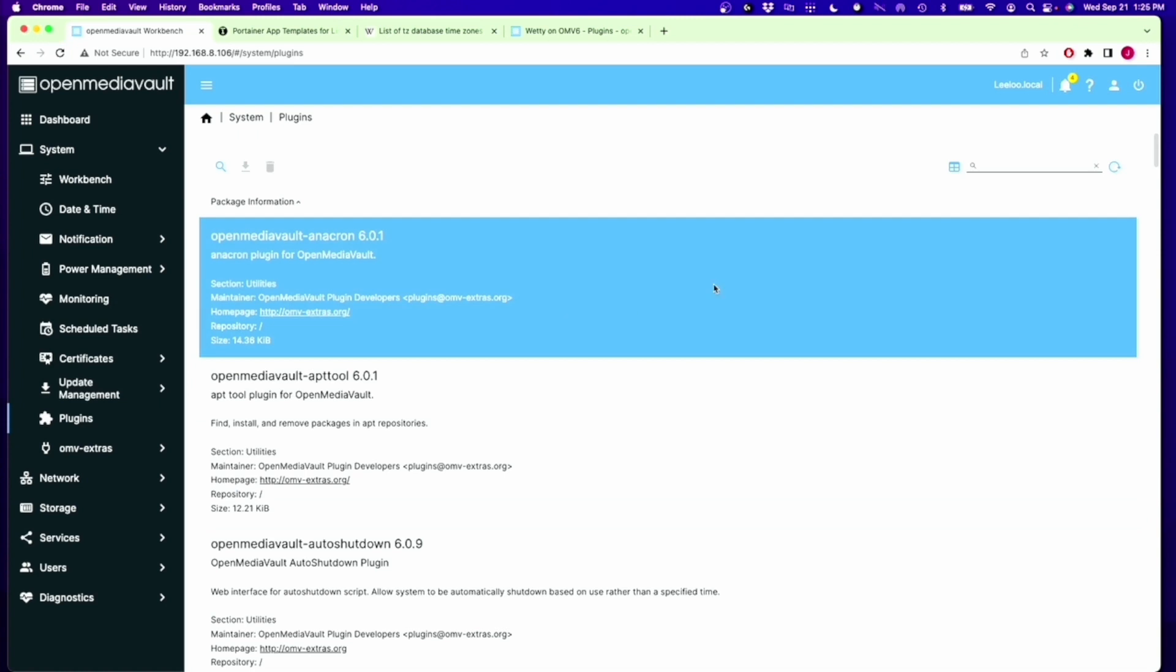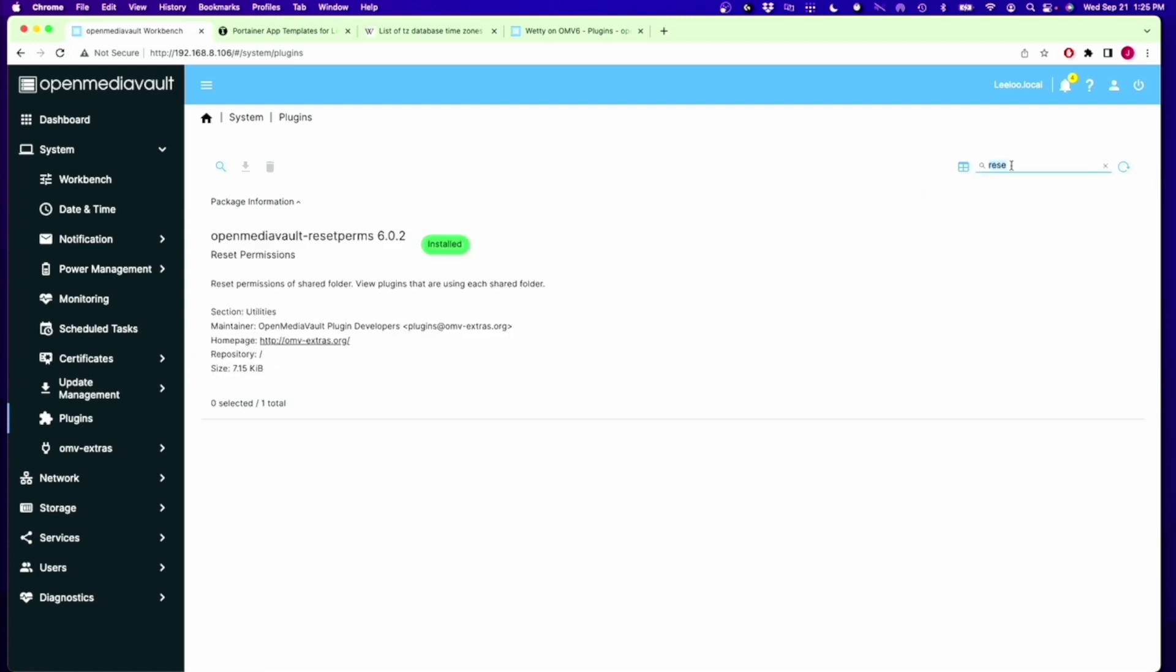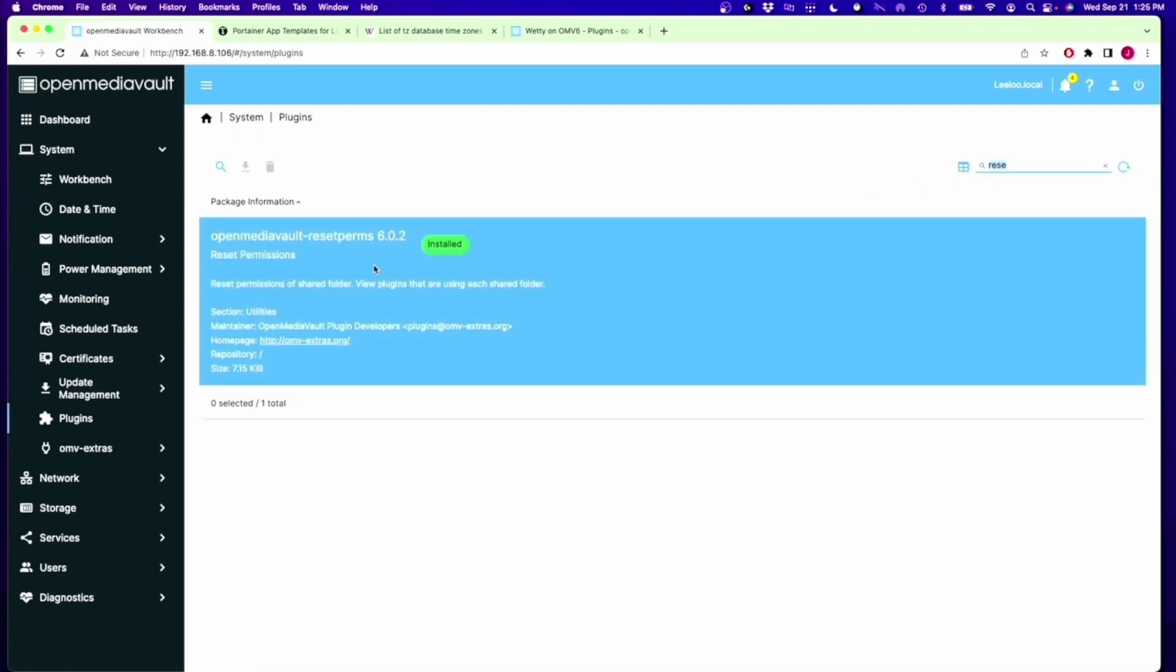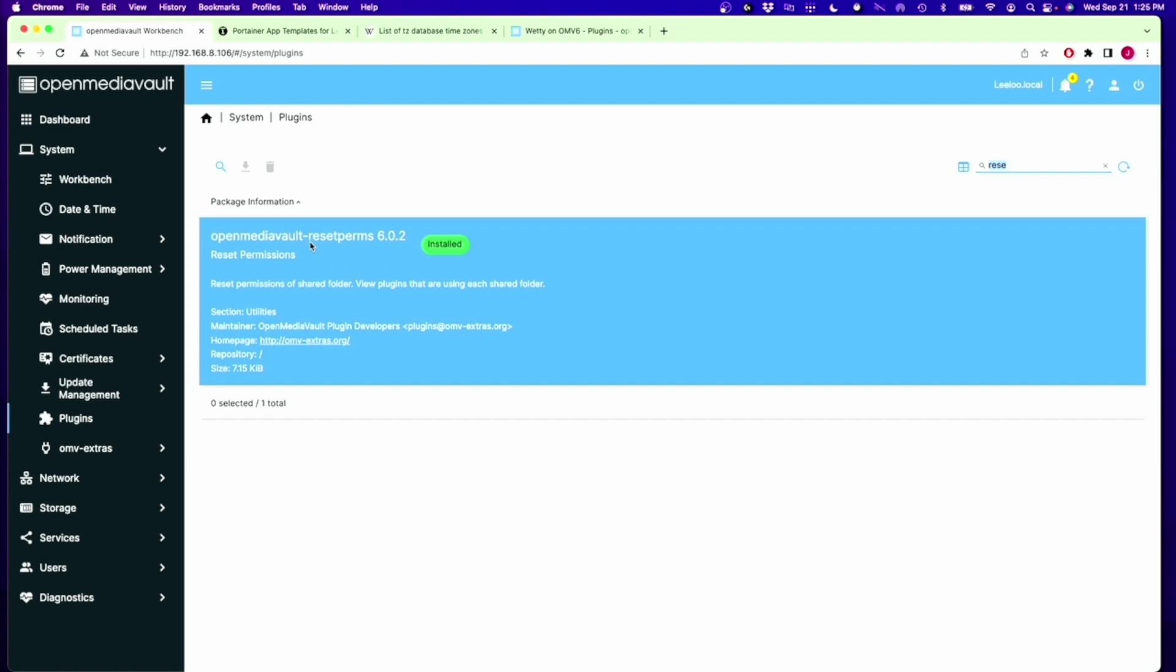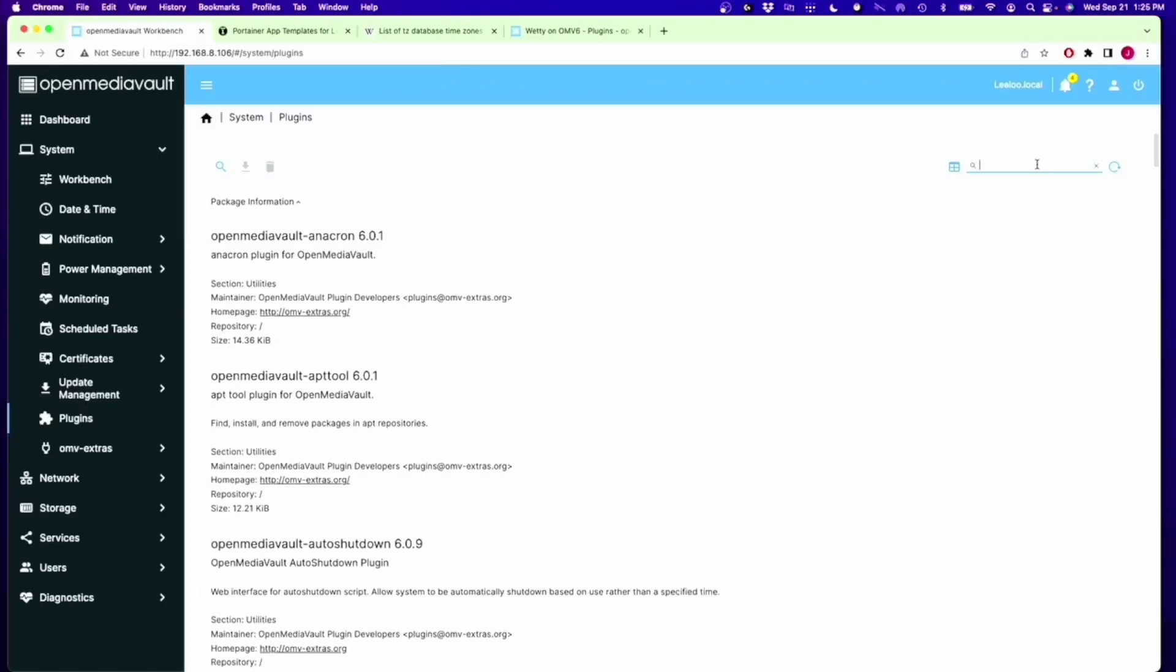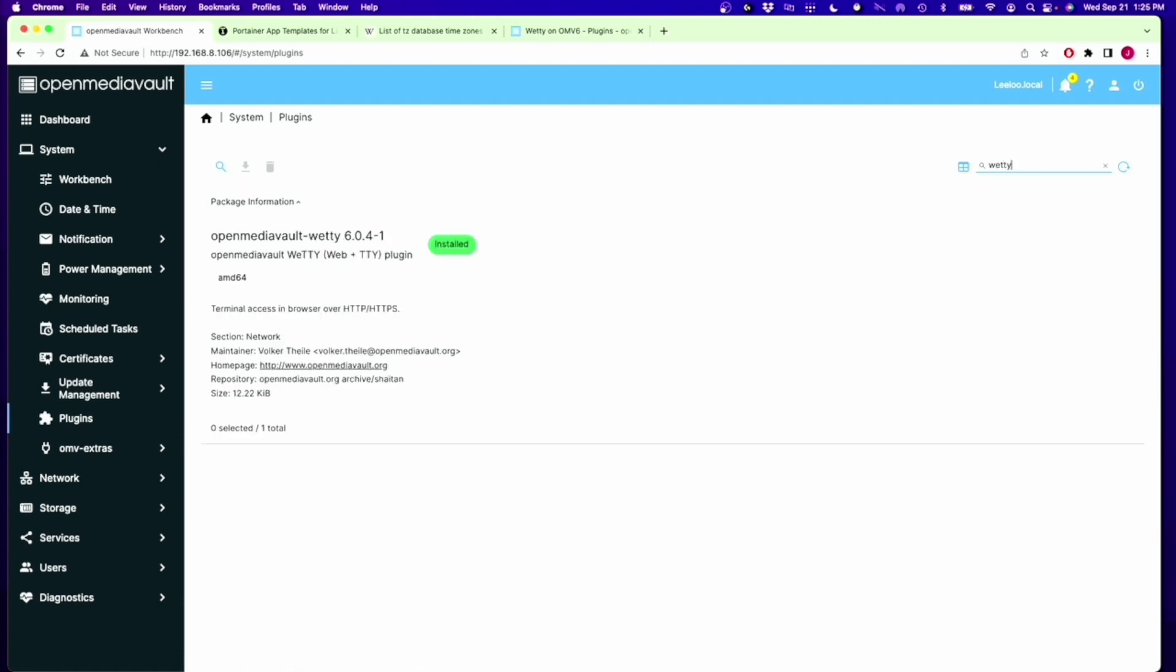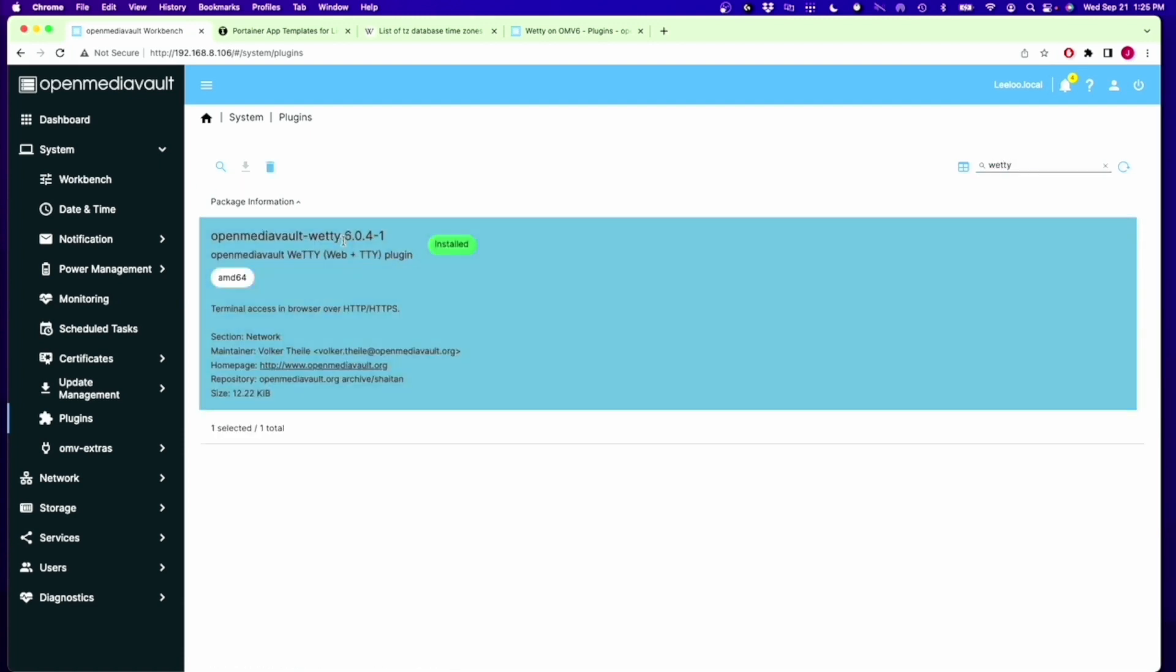The first one is Reset Perms. Type in Reset in this top panel, click on that, click on Install. Once that's done, come back here and type in Wedi, click on that, and then click on Install. So we have our first two things installed.